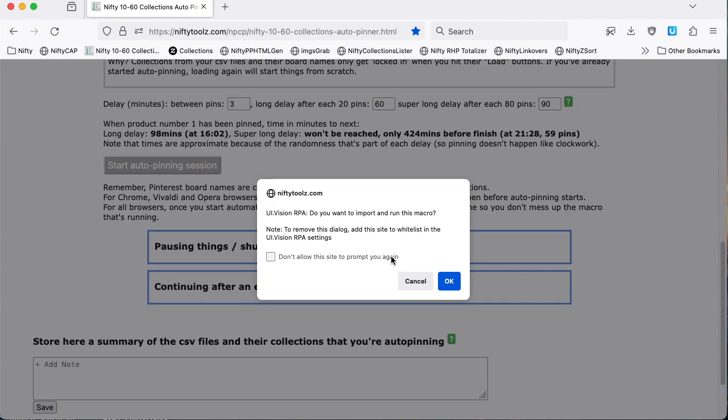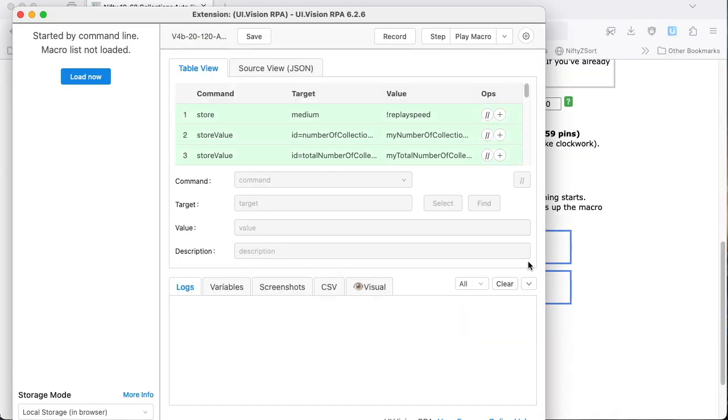And now we're ready for the macro to start doing its stuff. And that's where it clicks things for us and types things in for us and so on. All automatically.